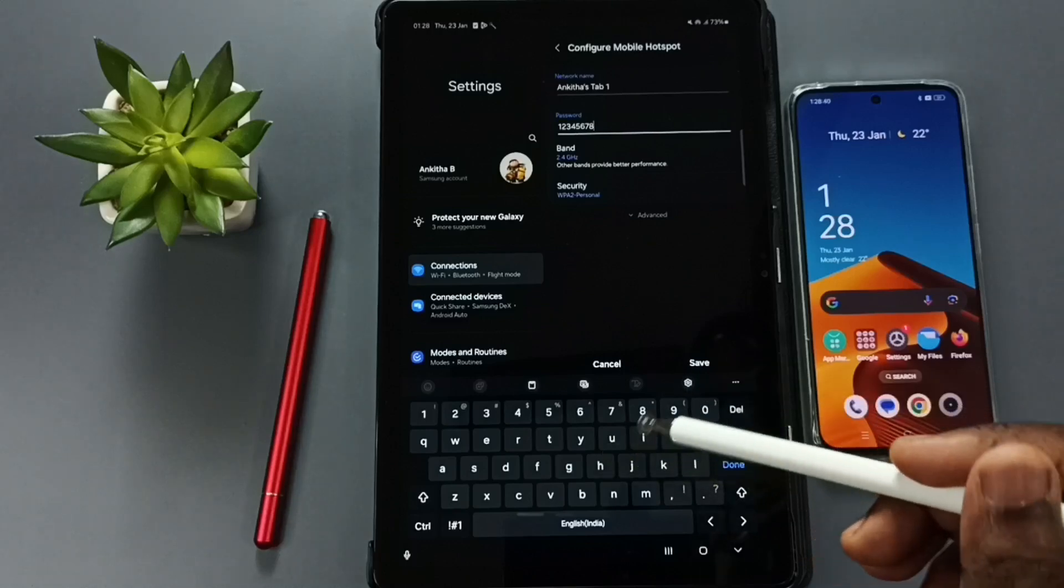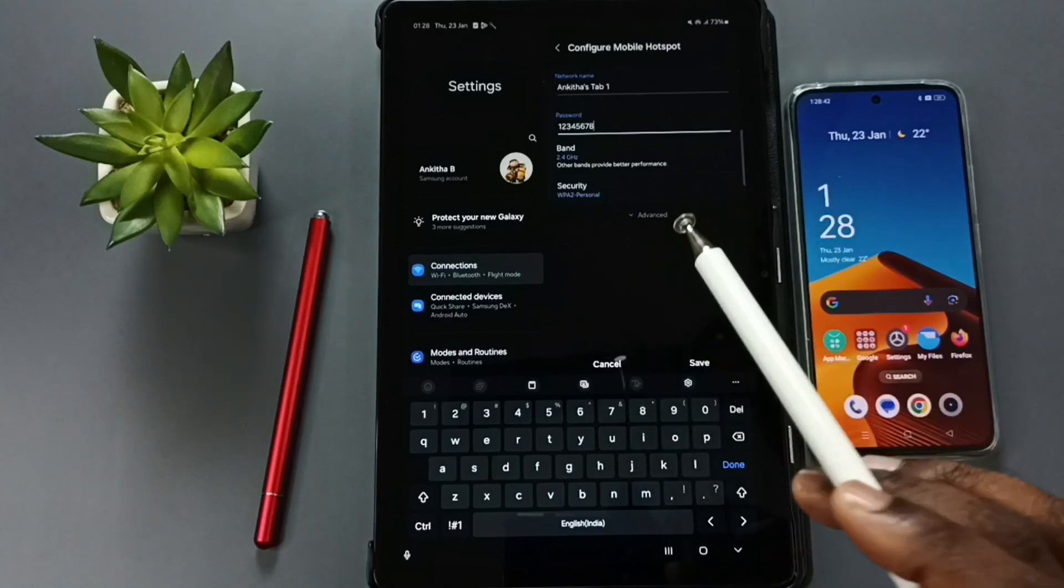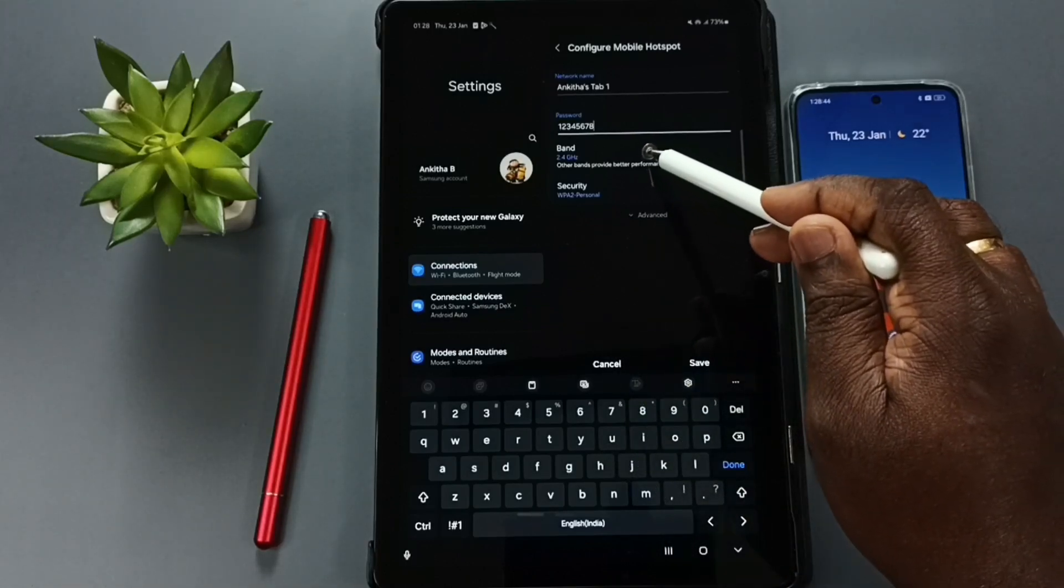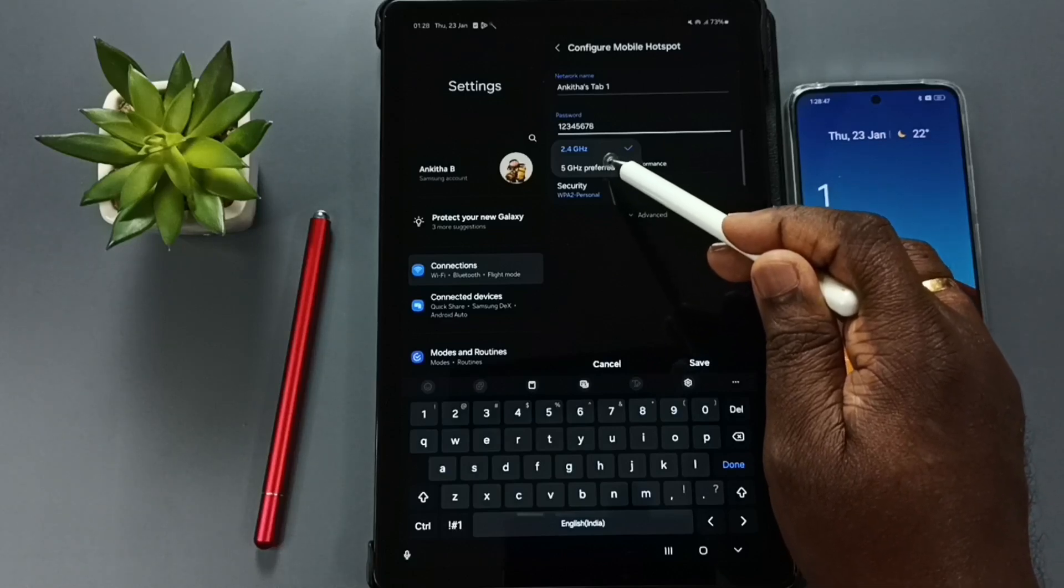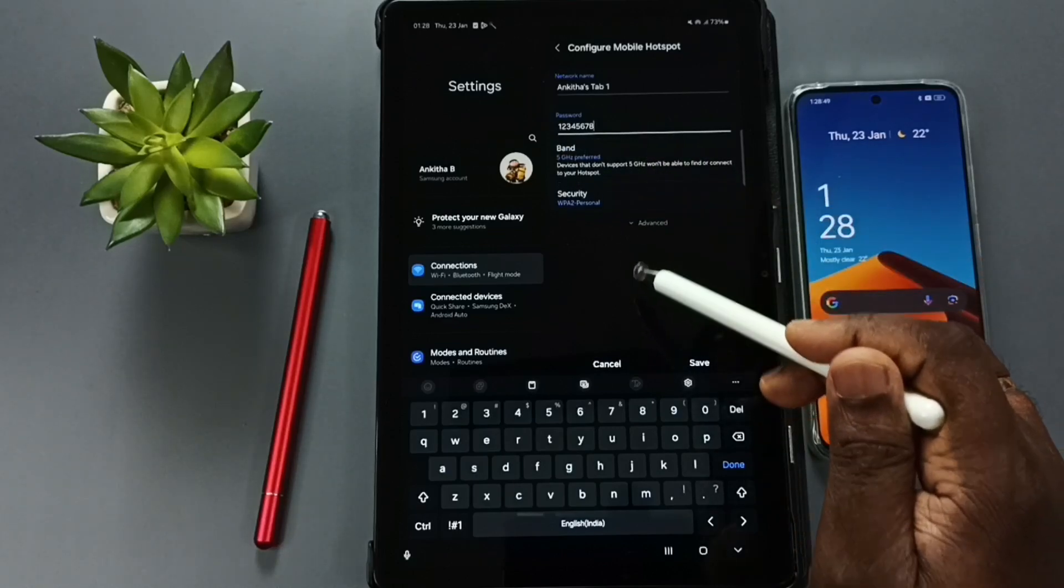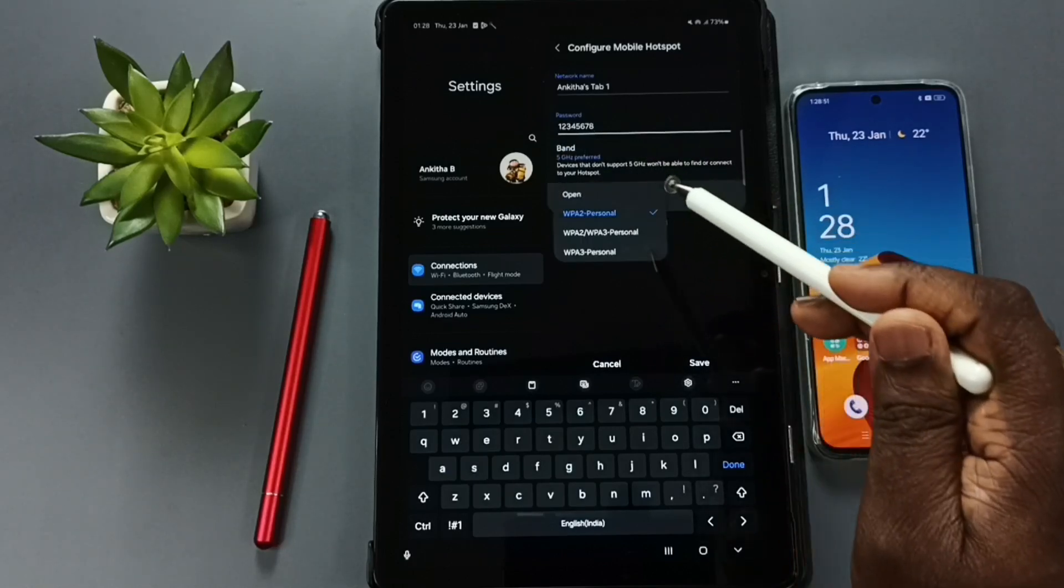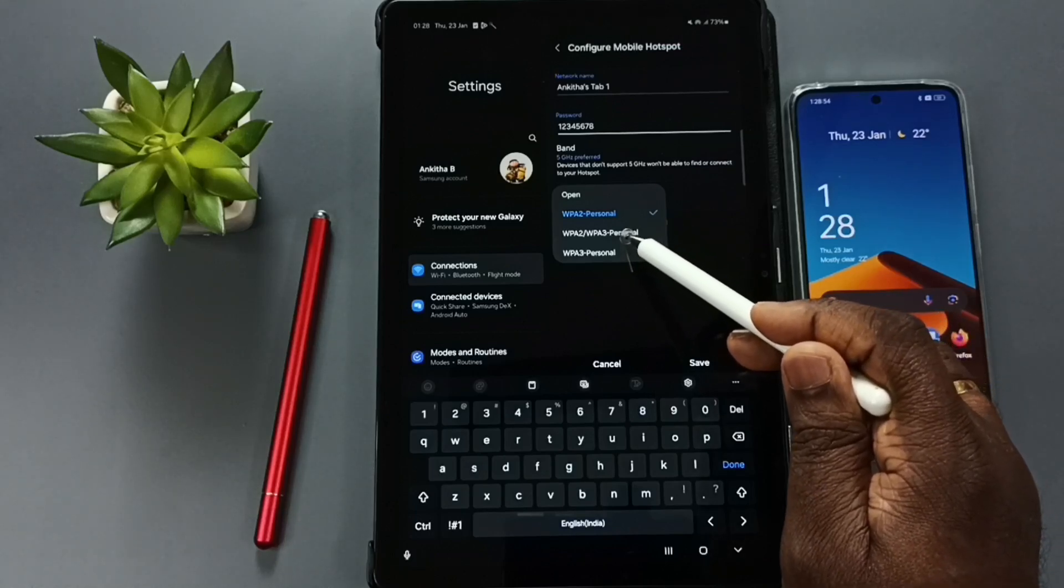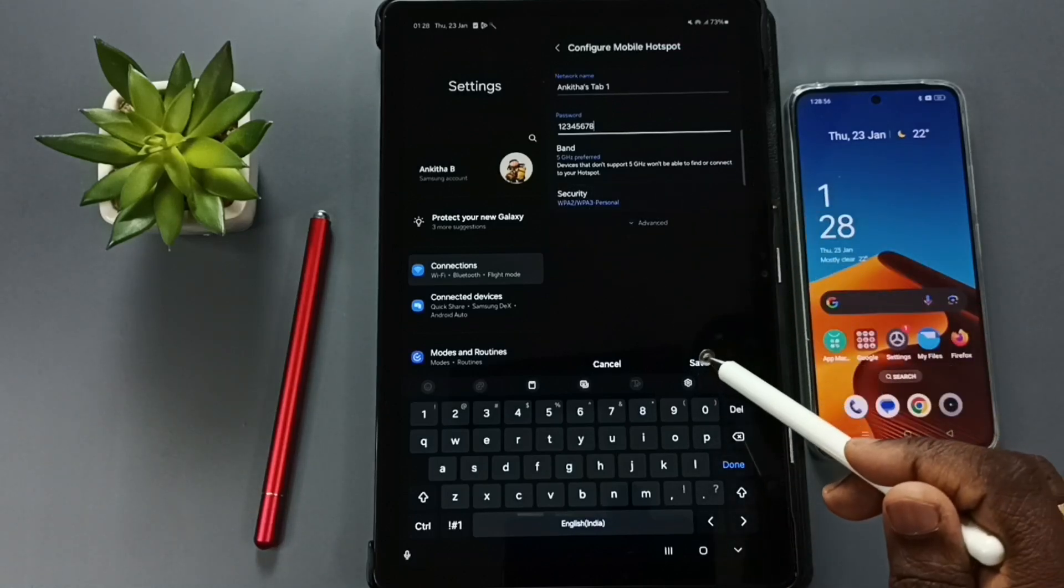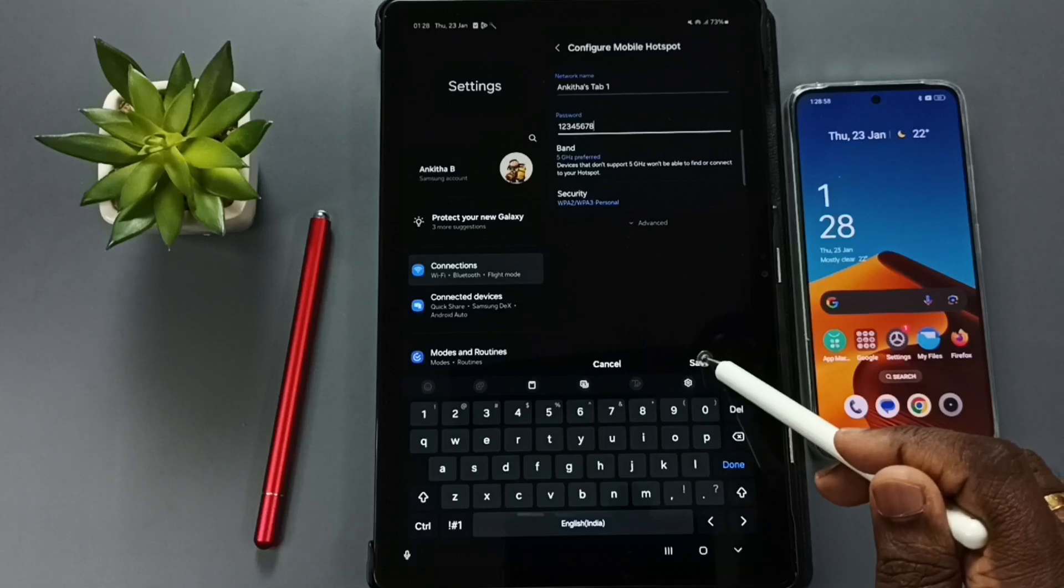Tap on Band, set 5. Tap on Security here. Set WPA2 or WPA3 Personal, then tap on Save.